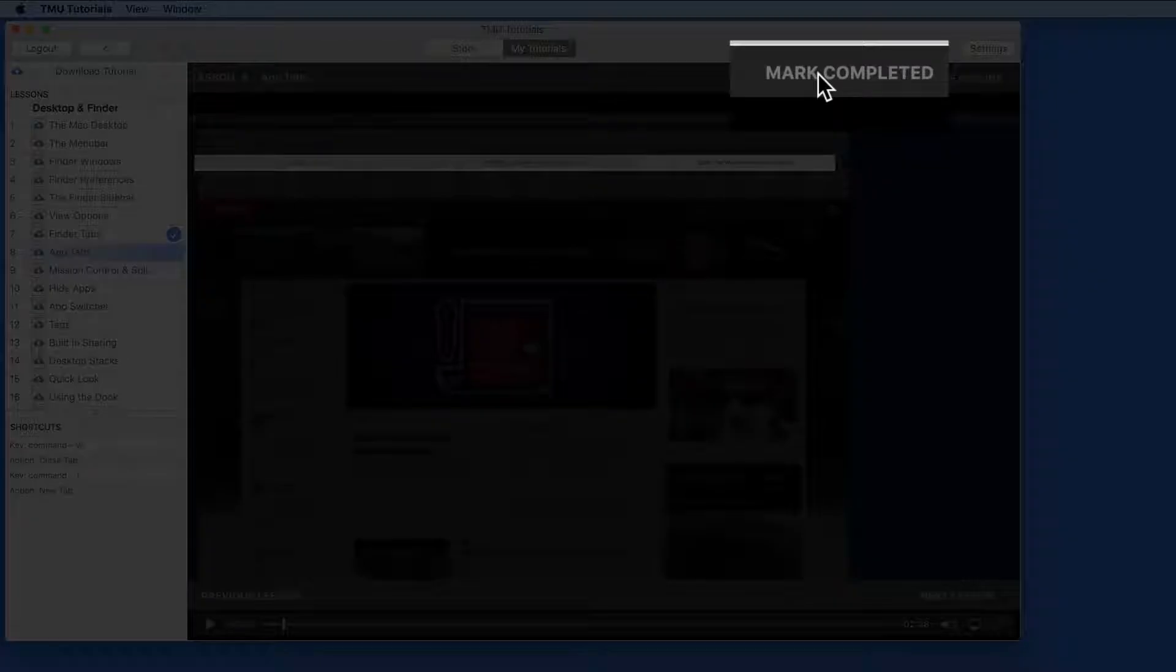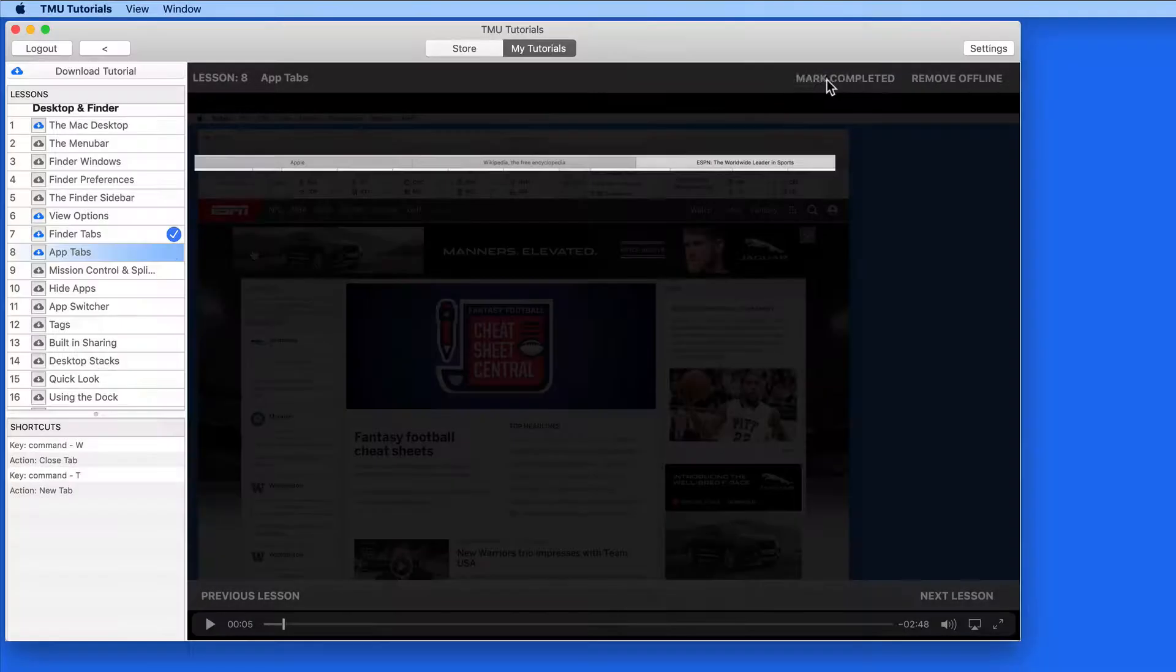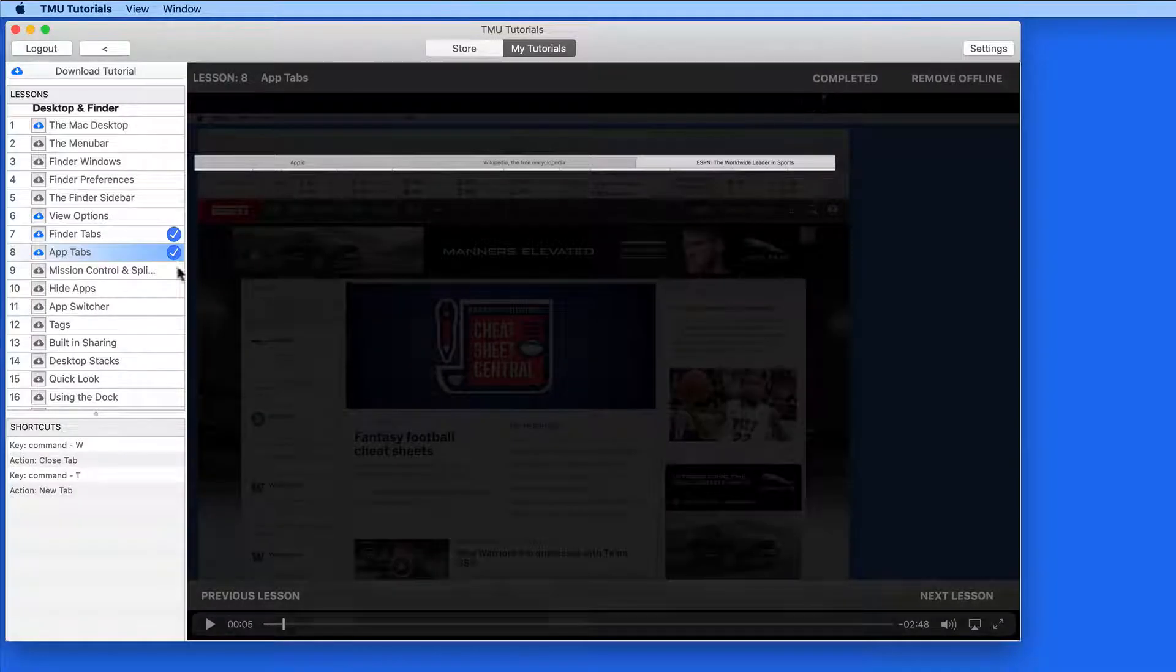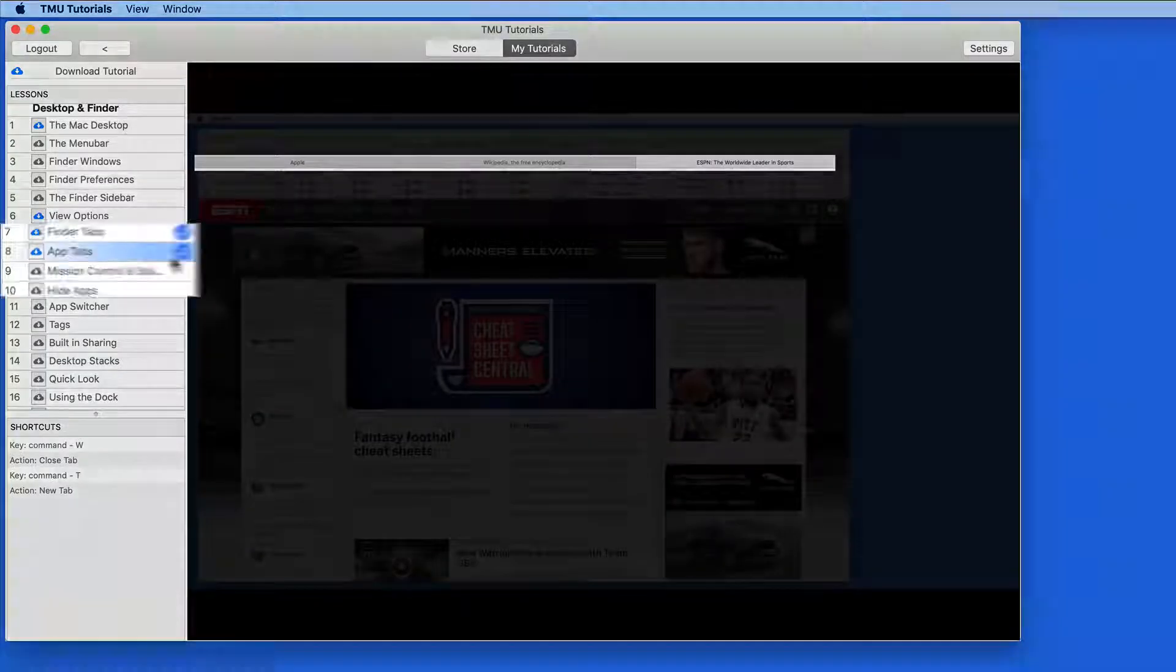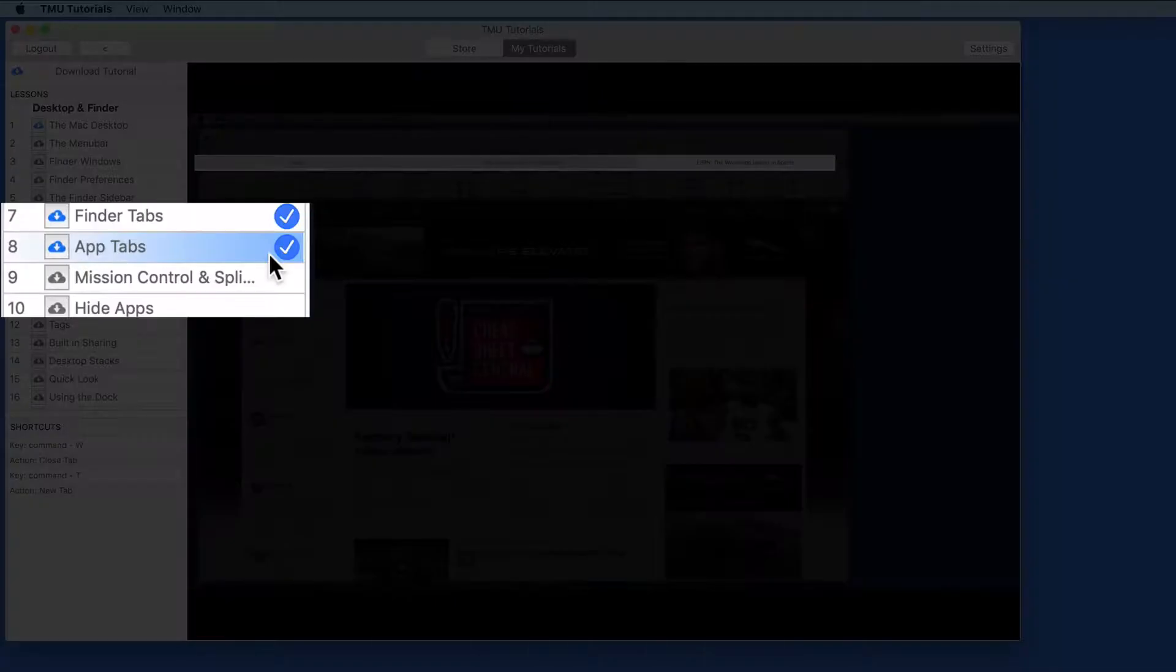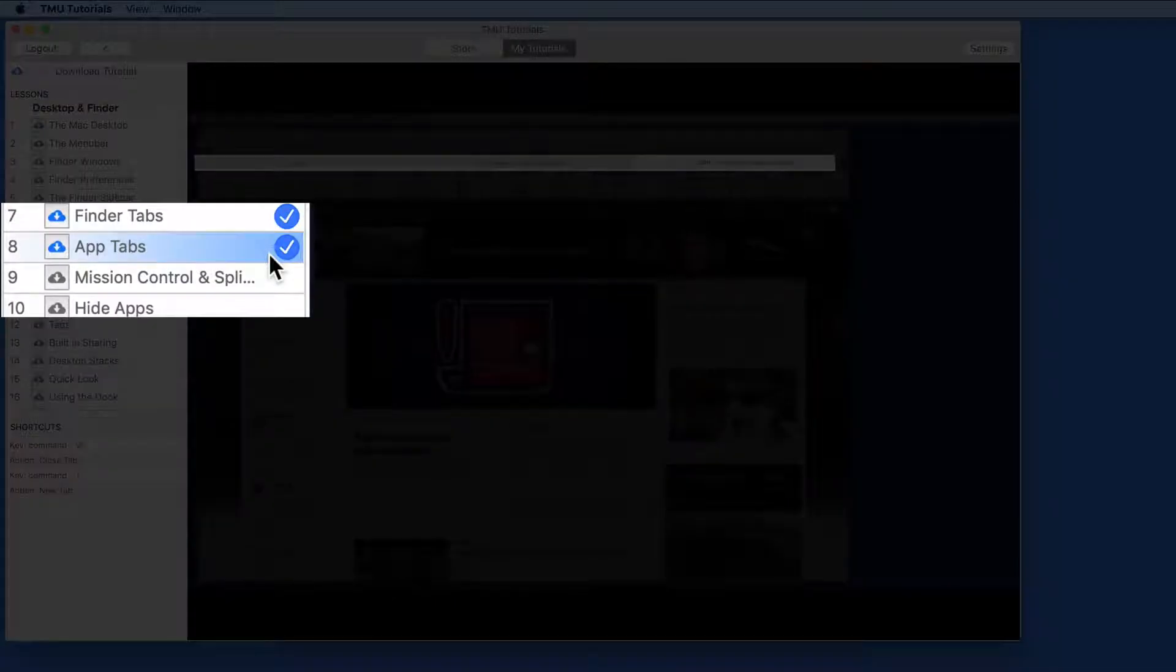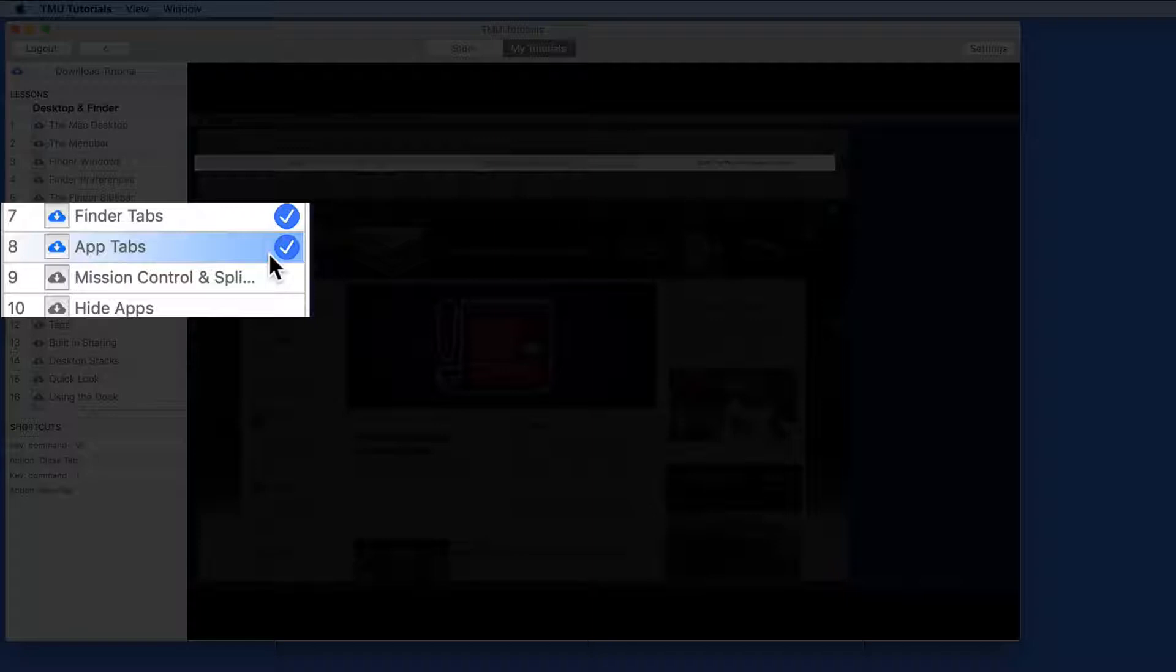You can also manually mark a lesson as completed by clicking here at the top of the window. Doing so adds a blue check here in the lesson list.